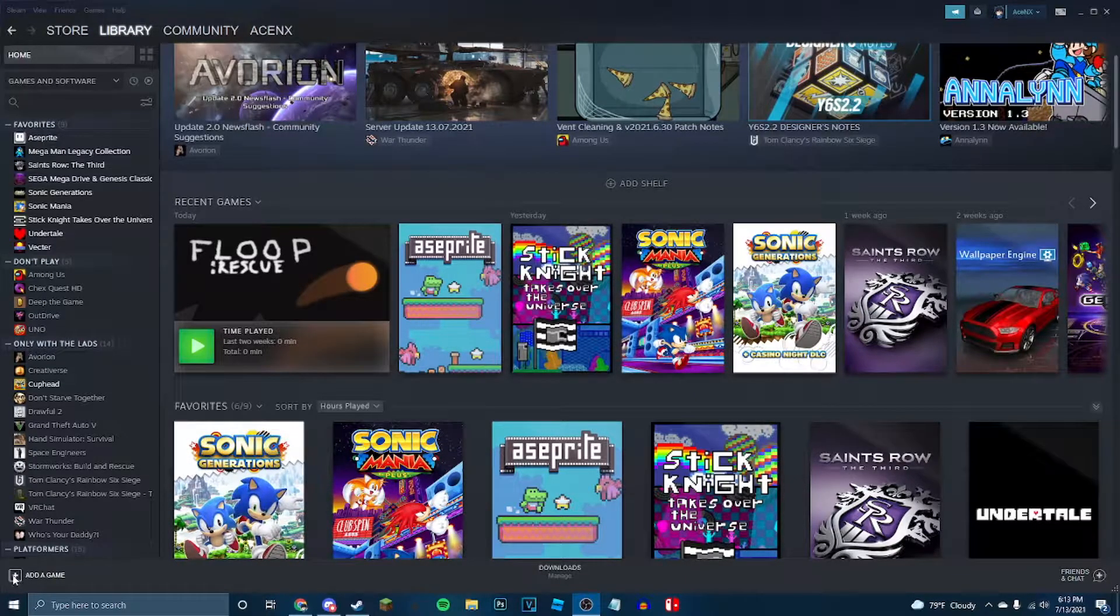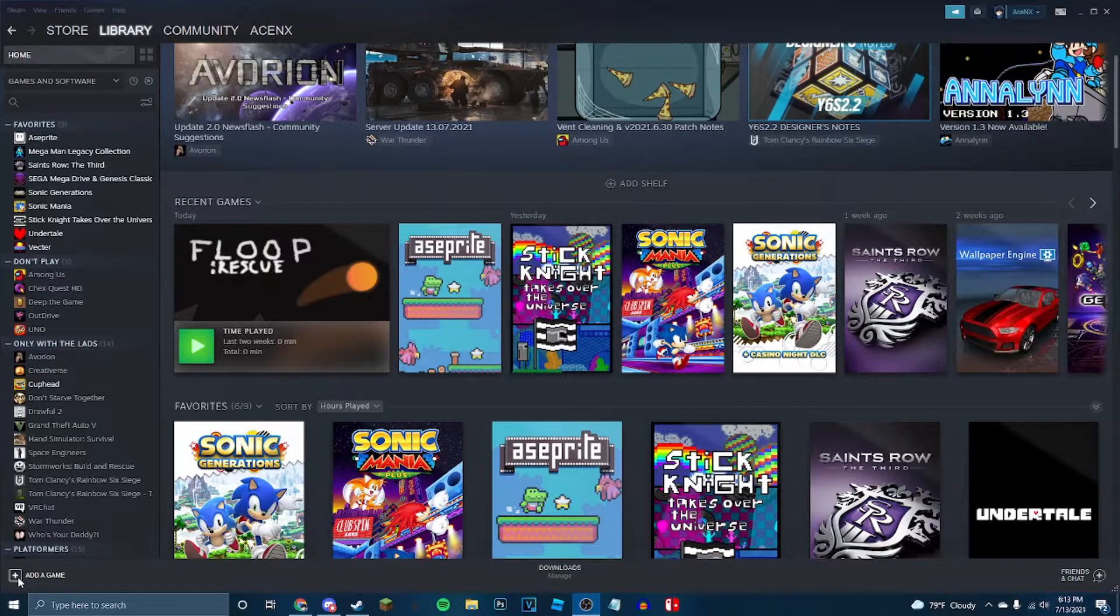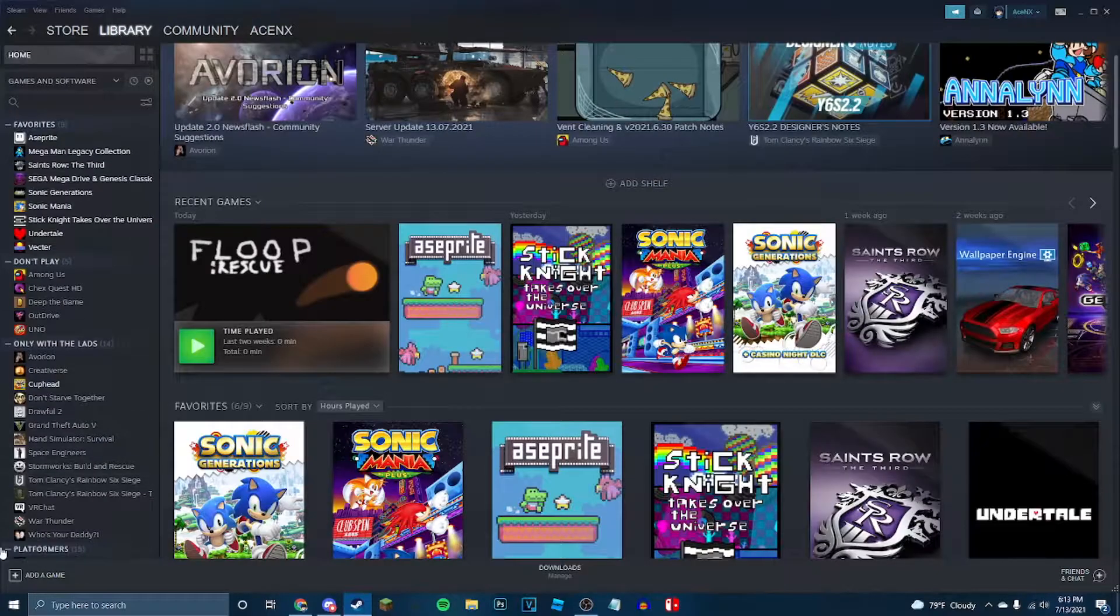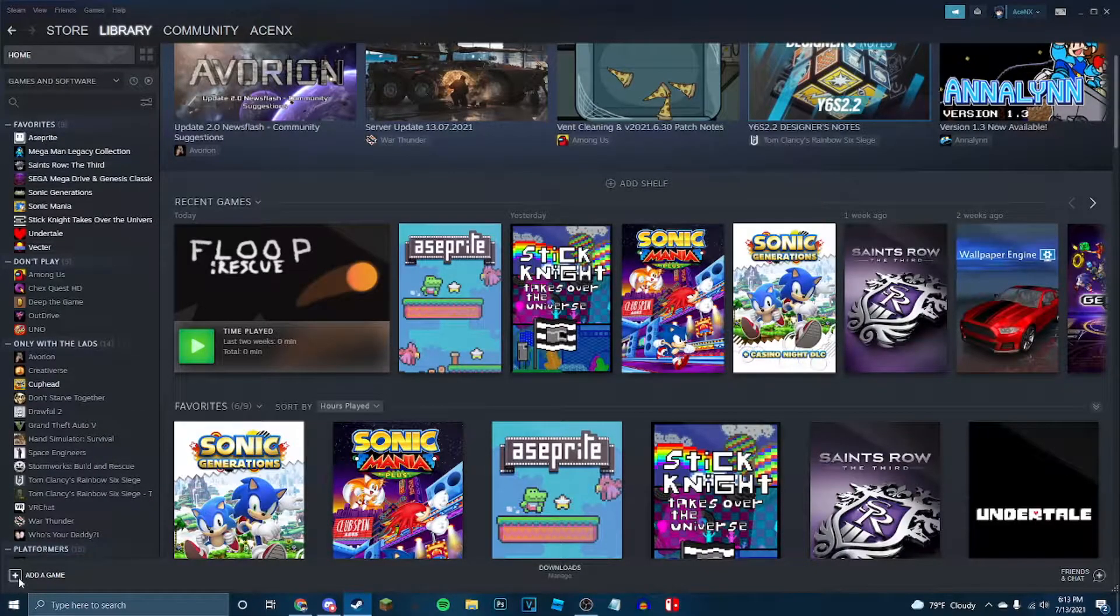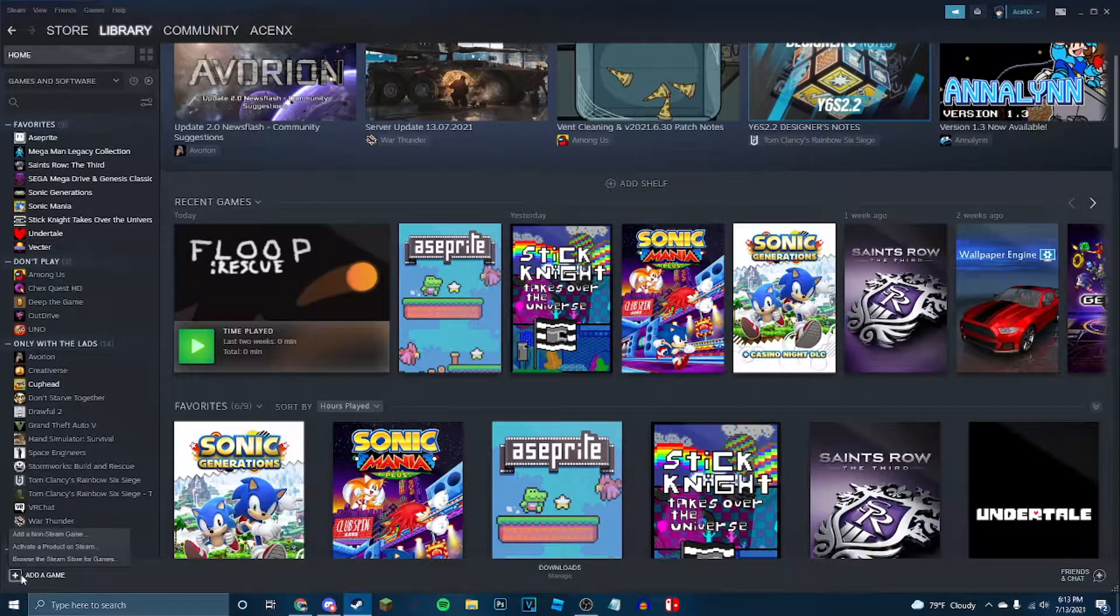First, you go here to add a game, no matter what screen you're on, be it store, library, it's always going to be at the bottom here. Add a game.